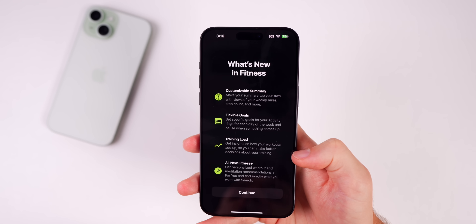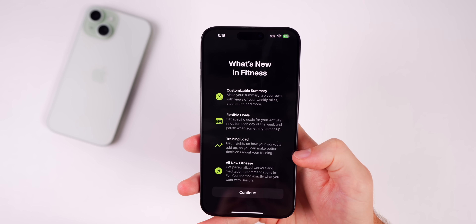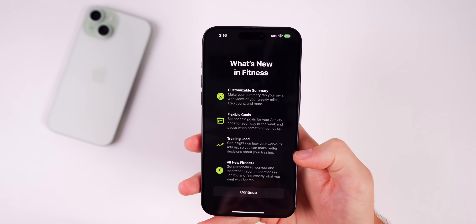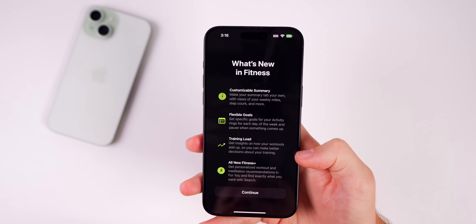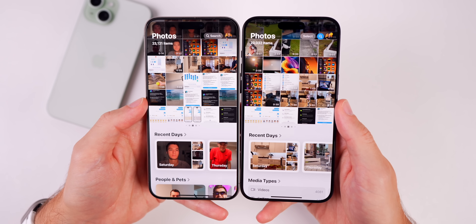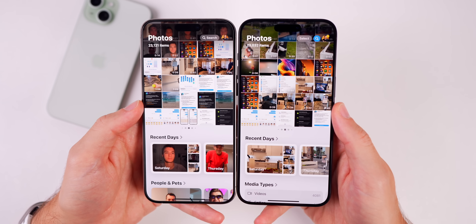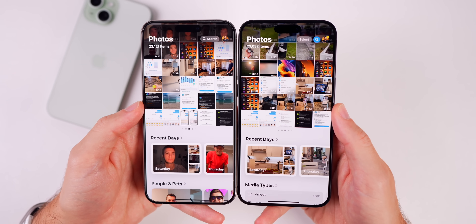There's also a new splash screen for the Fitness app that tells you about the new features coming in iOS 18.